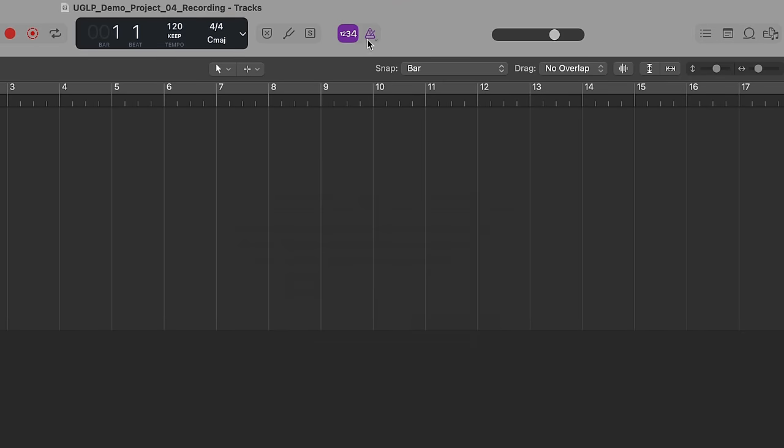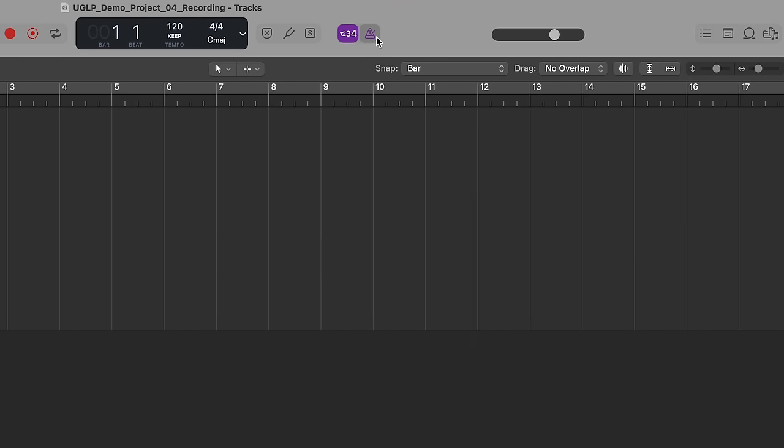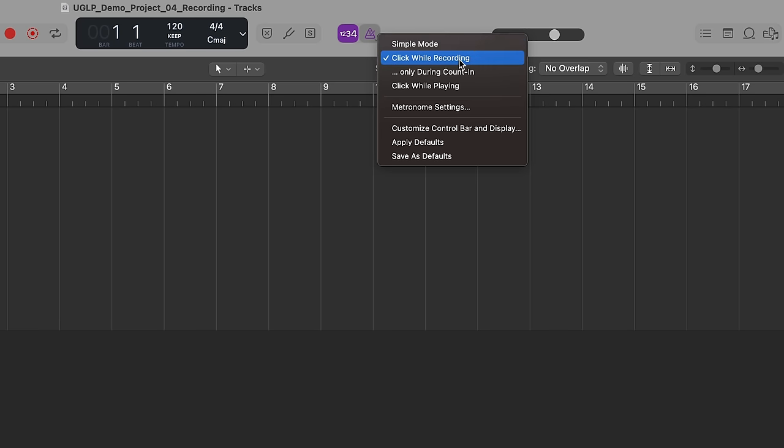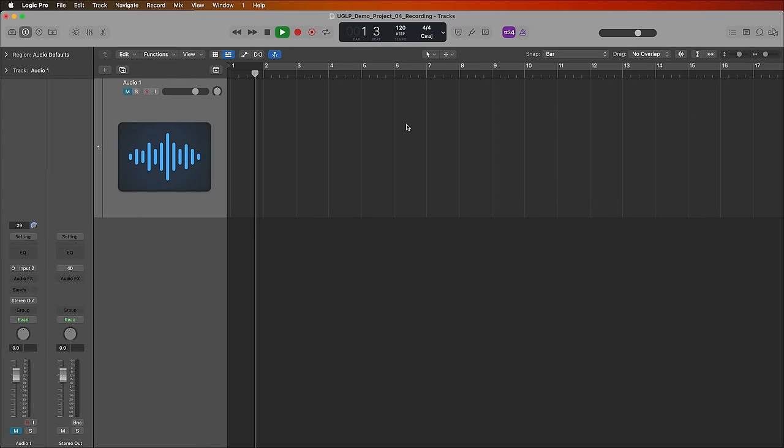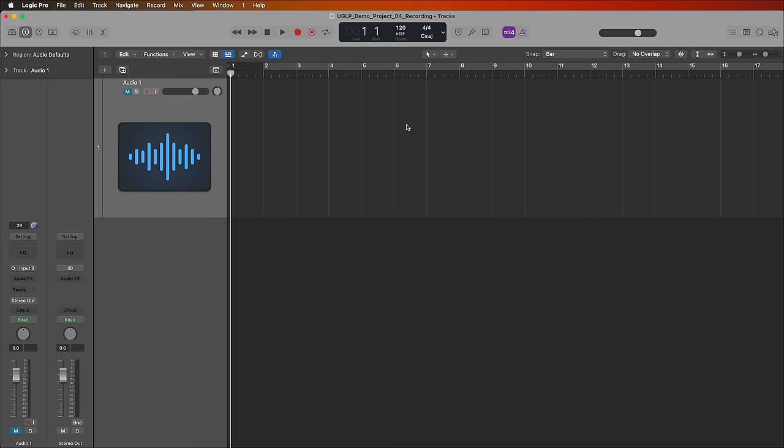The button right next to it are the metronome settings. You can click and hold on this. And I like to use the click while recording mode, which means that if I just press play, I don't get any metronome. But then if I press record, I do get a metronome. So that's really helpful to not have to go back and forth between turning on and off your metronome a bunch of times.